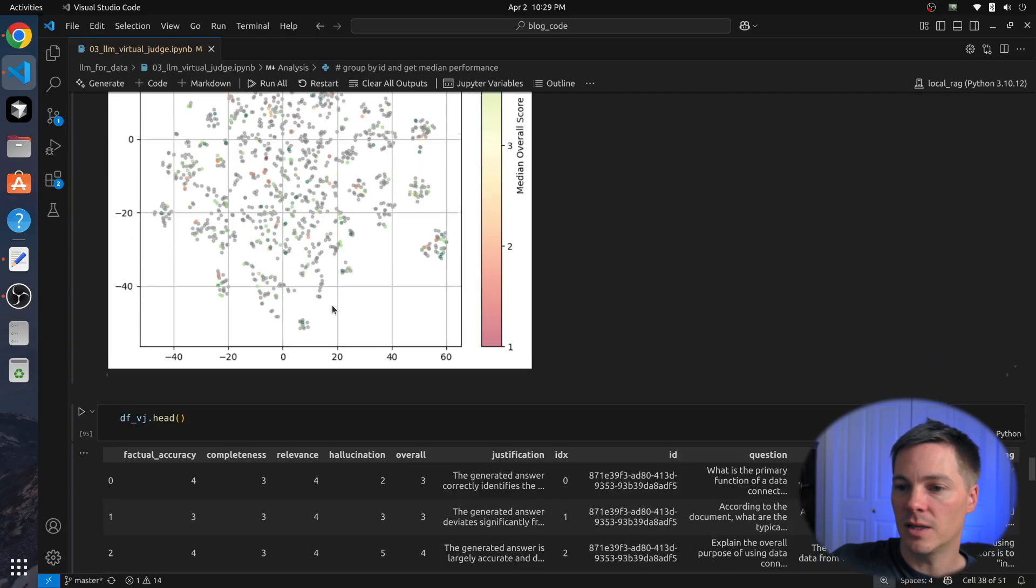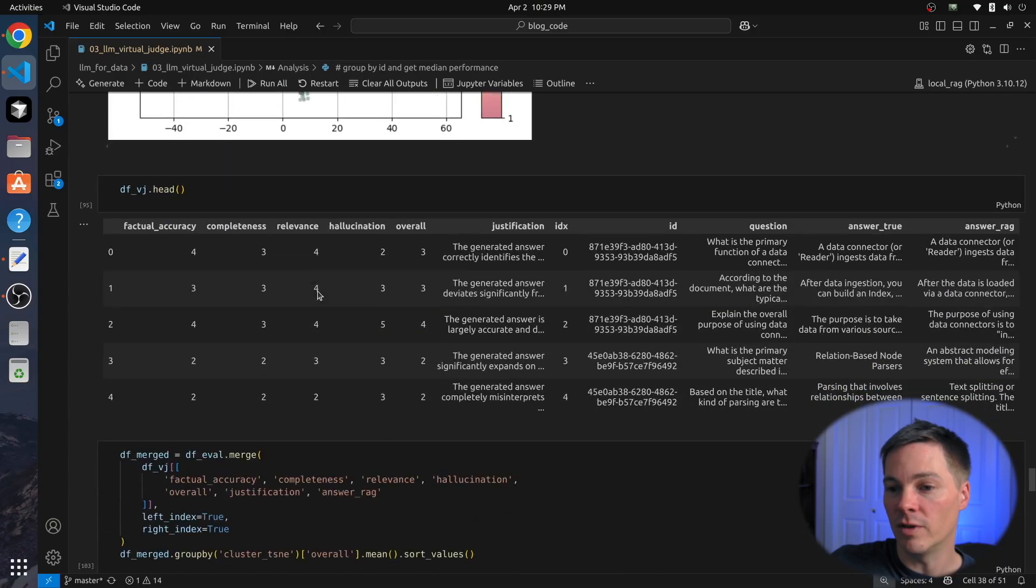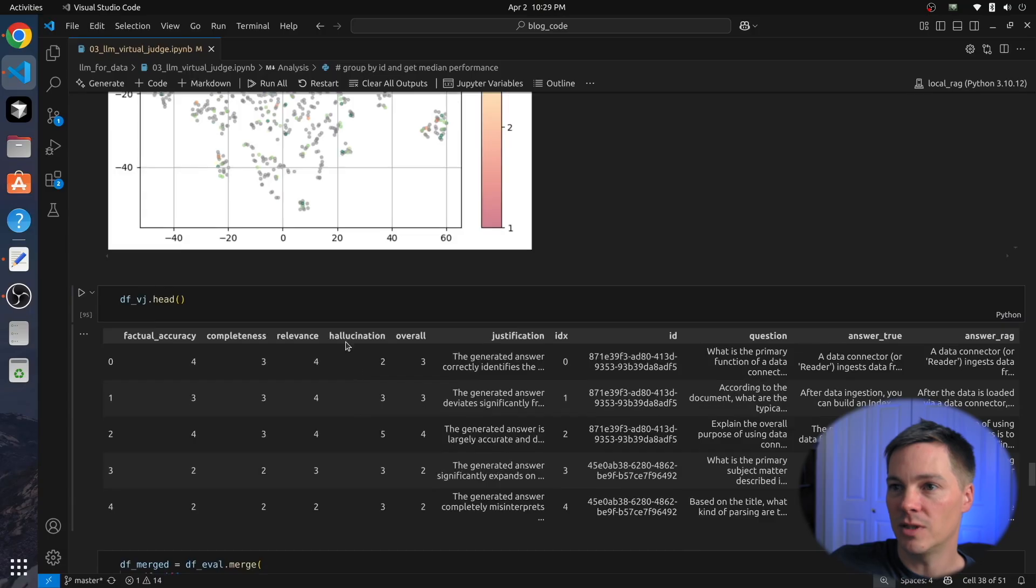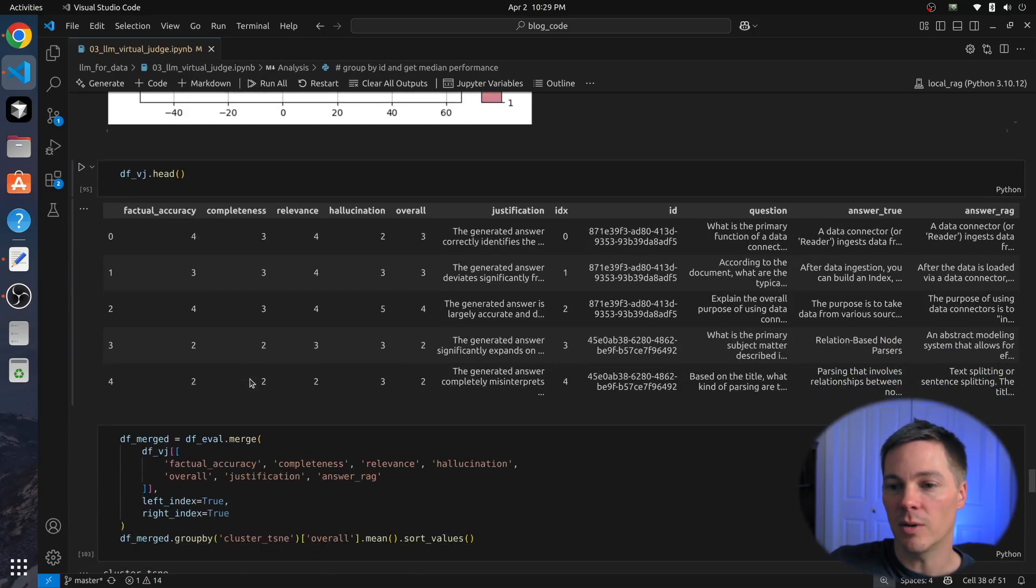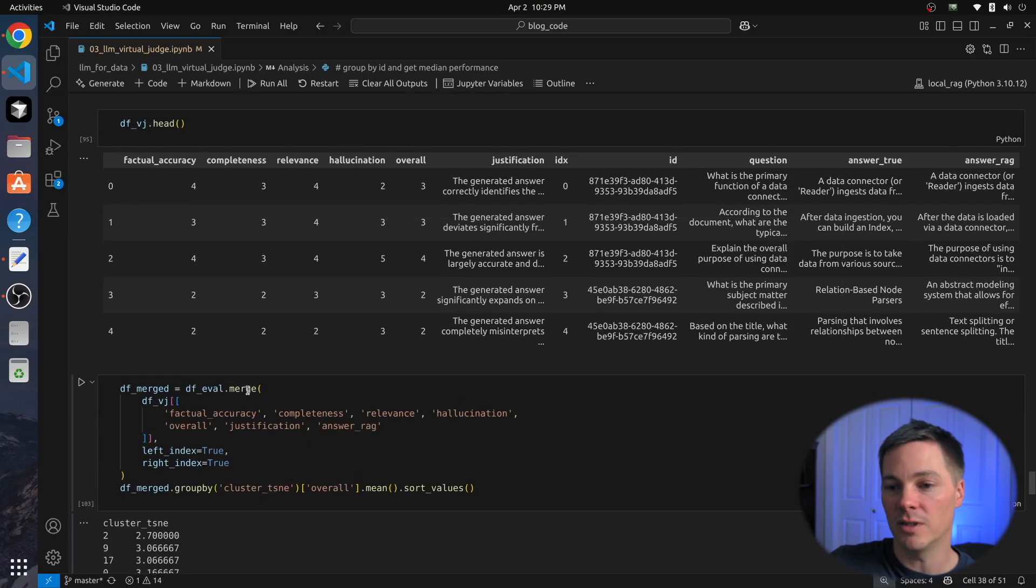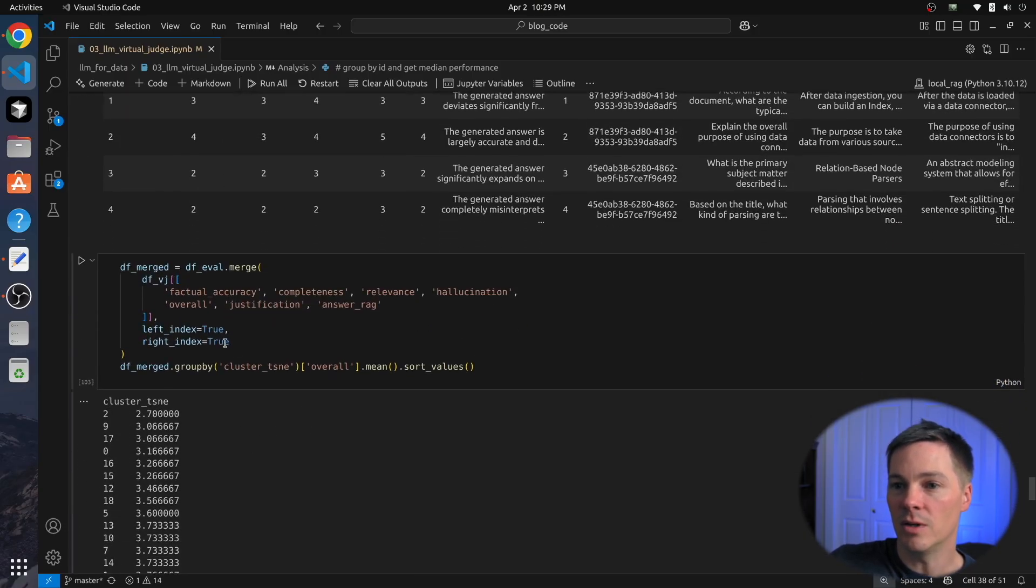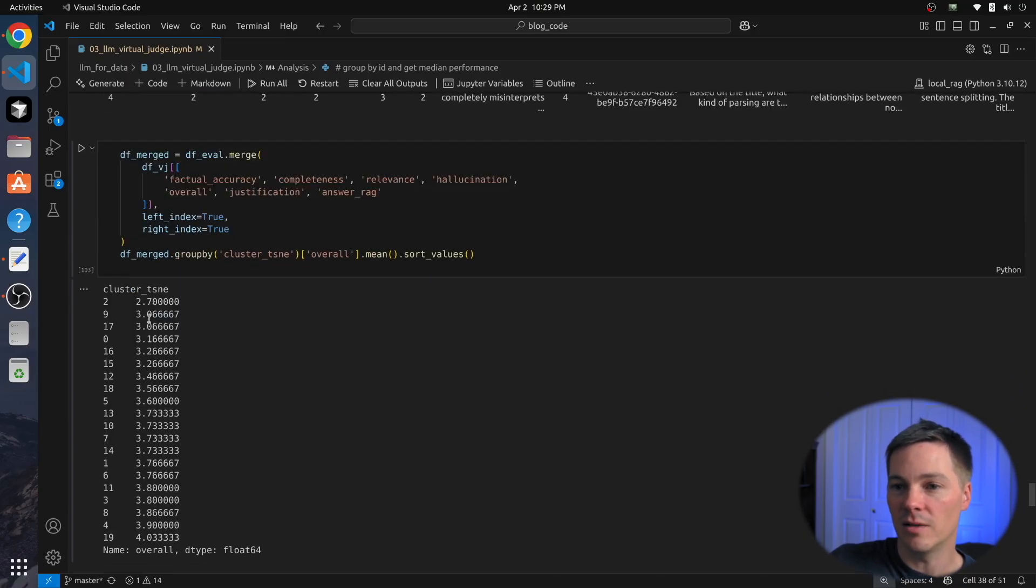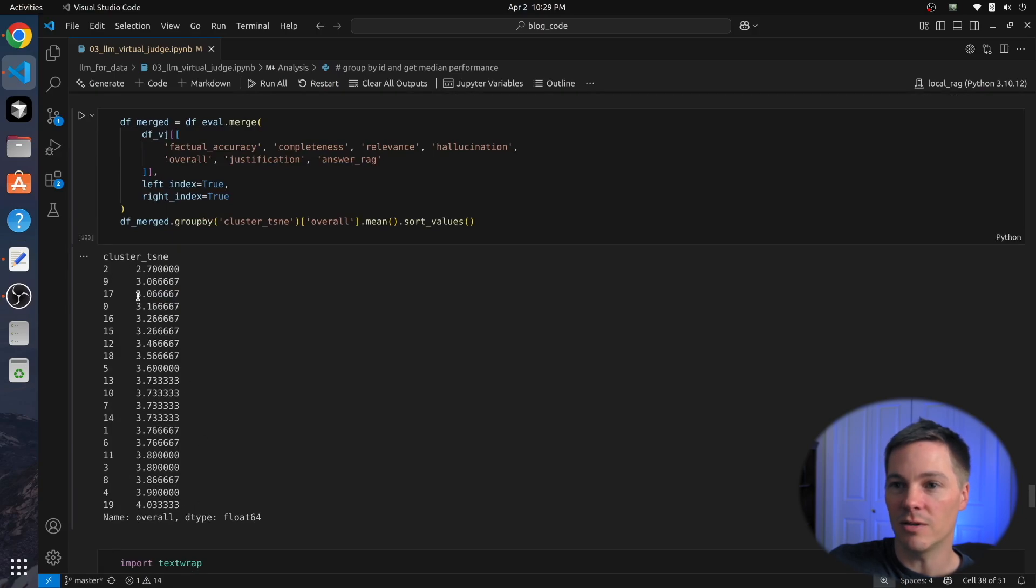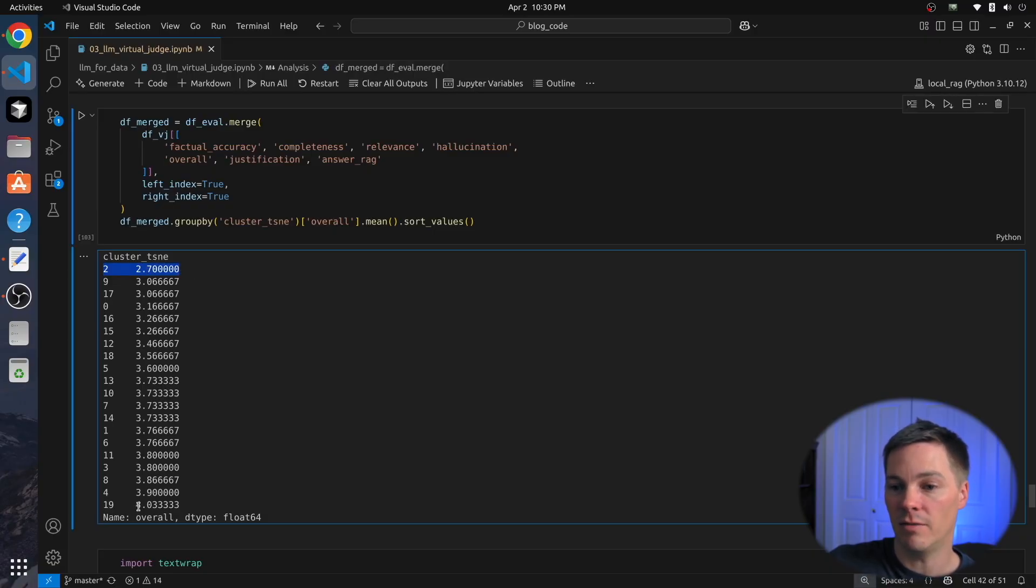The next thing I do is, in one of the earlier videos, we ran clustering on the embedding space. So we separated these different document chunks into clusters. So I can evaluate the performance at the cluster level. So here I make that analysis, and we sort by the average performance in the cluster. We see cluster 2 has the worst at 2.7, and cluster 19 has the best at 4. So as an exercise, let's just dig into cluster 2 and try to see if we can understand why our RAG system is not doing so well.